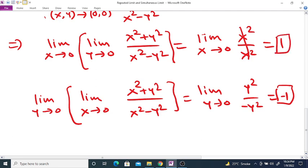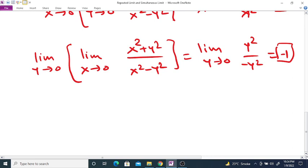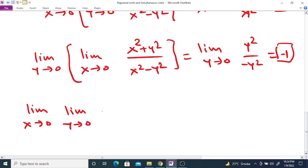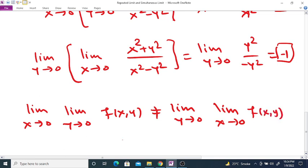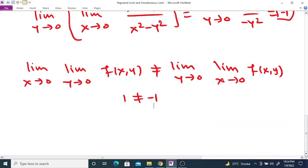Since limit x tends to 0 of limit y tends to 0 of f(x, y) is not equal to limit y tends to 0 of limit x tends to 0 of f(x, y) — that is, 1 is not equal to -1 — both repeated limits exist but are not equal.